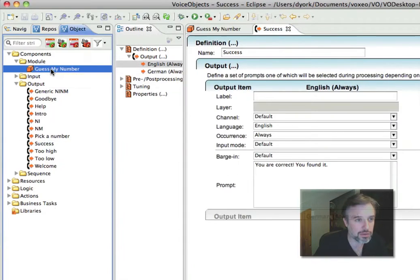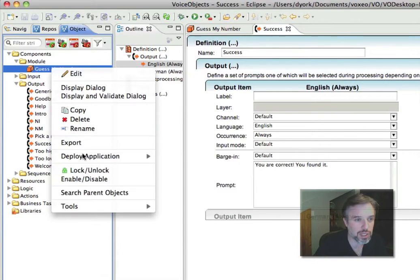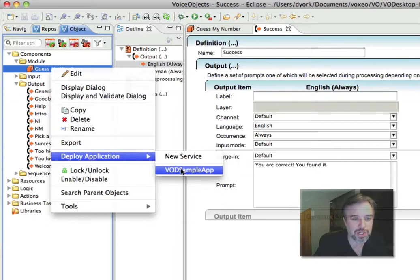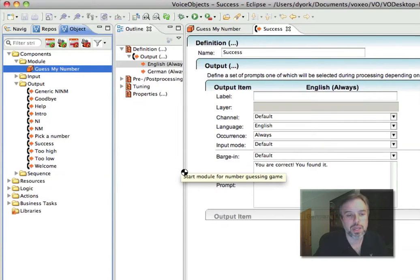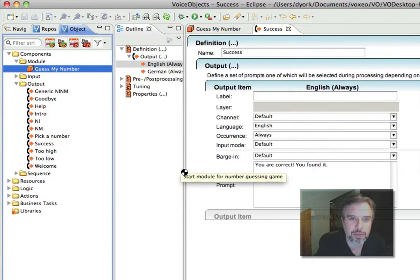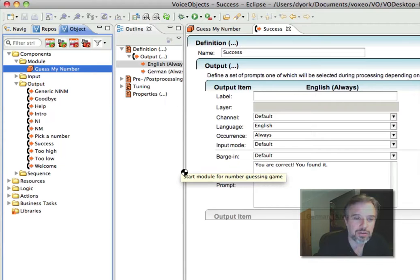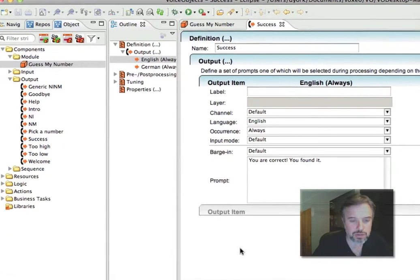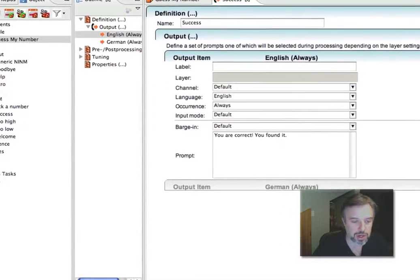And then I'm going to come back up here, click on this, Control-click it and say Deploy Application, and now it's going to deploy that back out onto VoiceObjects on Demand. And now when I do this, I'm just going to try Phono again. Let's see how I do this time.